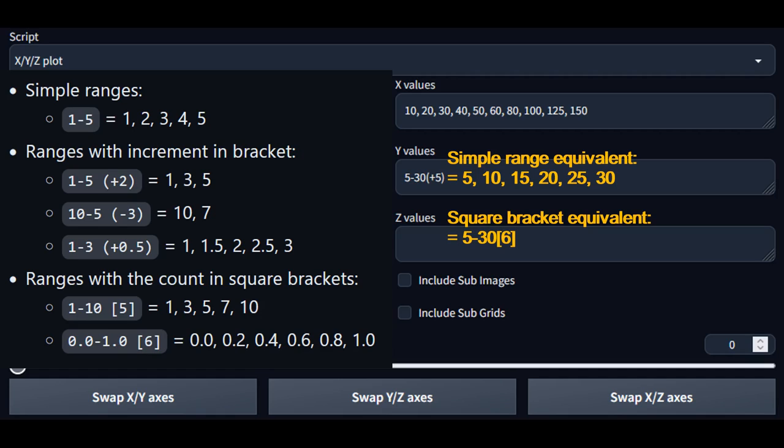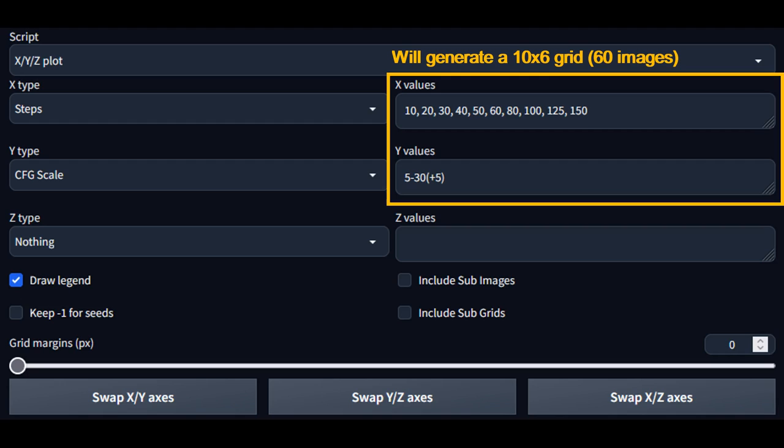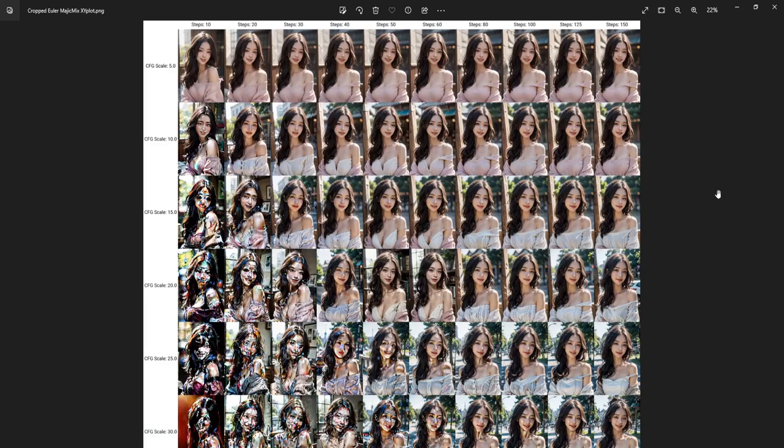There are 10 values on the X axis and 6 values on the Y axis, so we are going to get a 10 by 6 grid or 60 total images, which took my computer about 15 minutes to complete. If you plot more numbers for each axis, of course it will take longer. But if you have a better graphics card with more VRAM, it will be faster for you. Let's take a look at the completed plot.